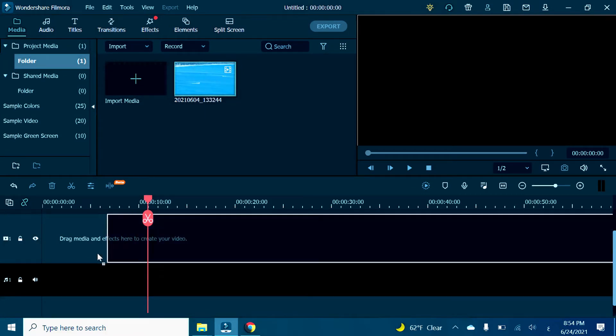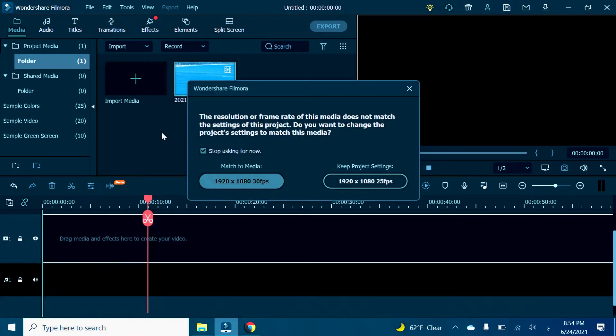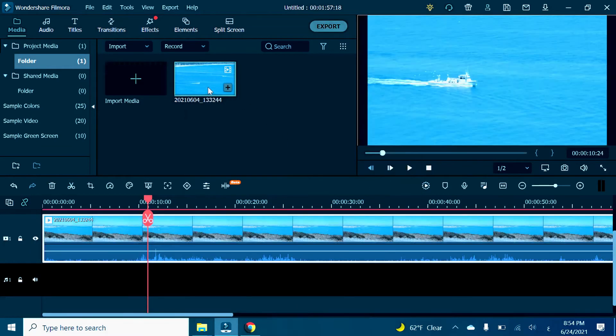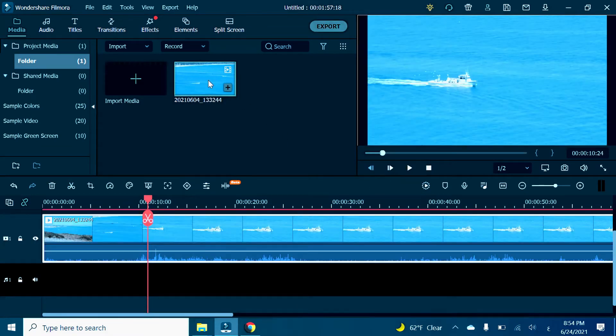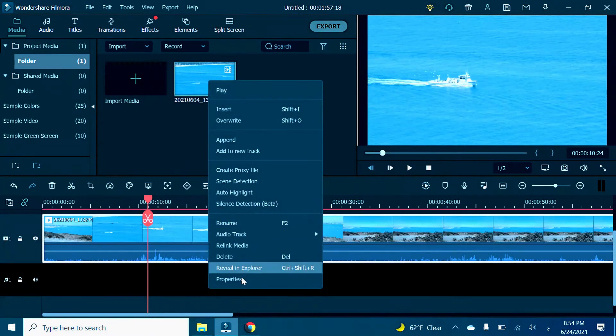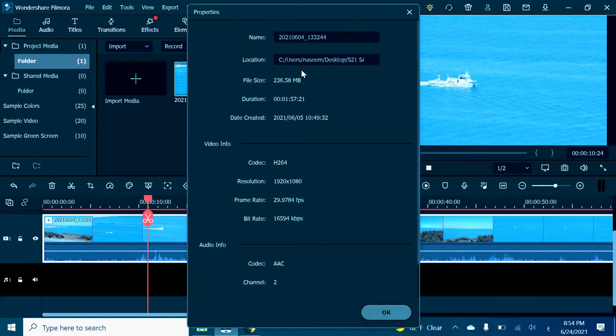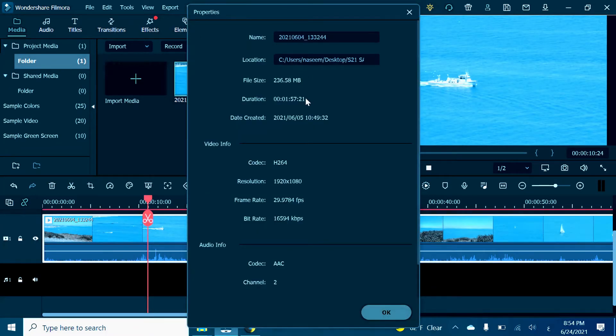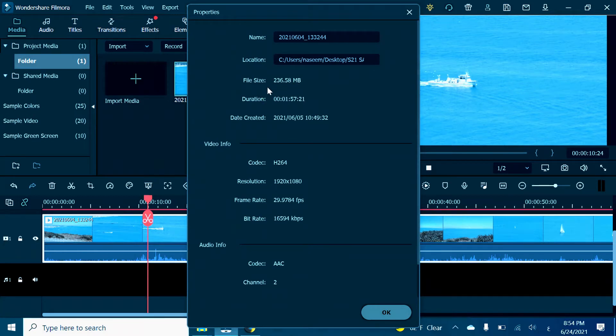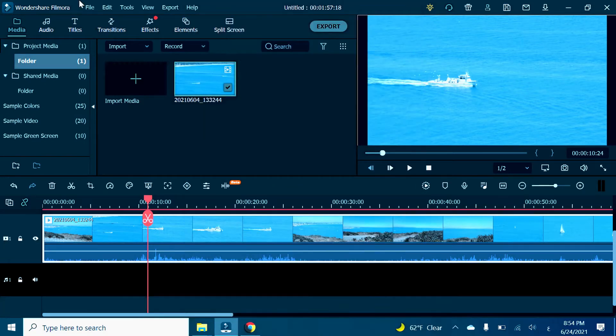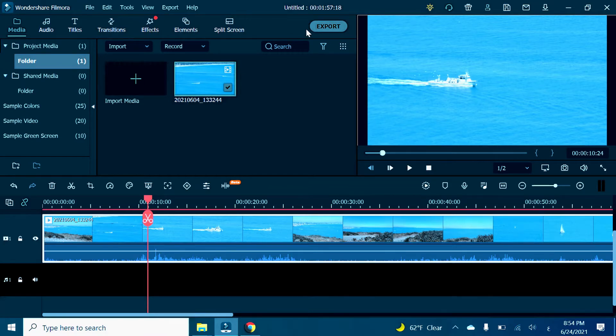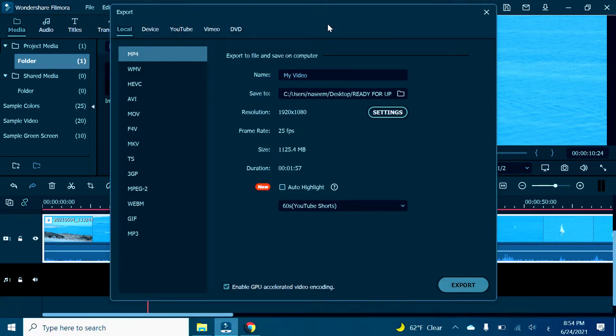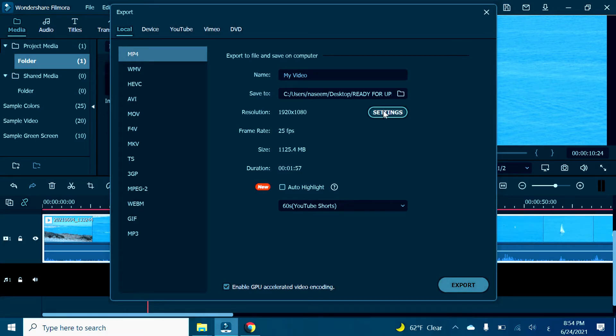After I right-click and go to Properties, we're going to see right here it's 236 megabytes. So I'm going to go to Export and reduce the size of it.